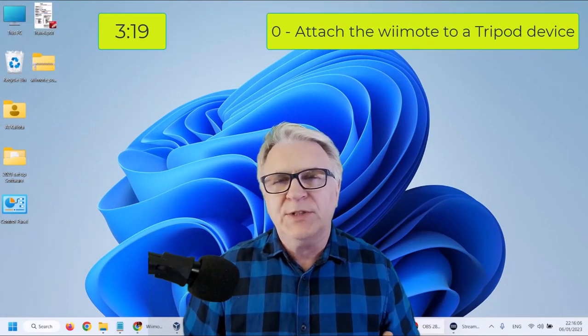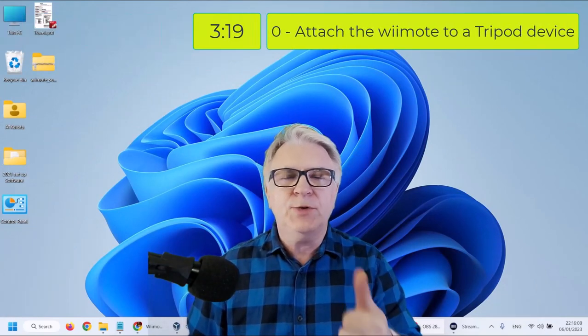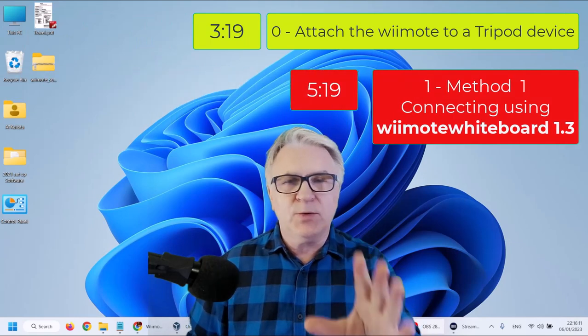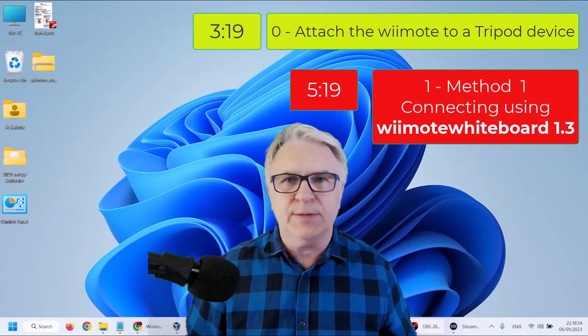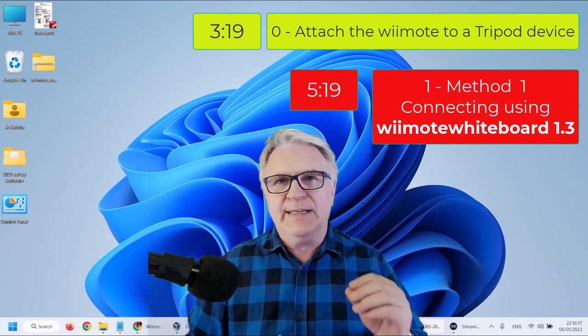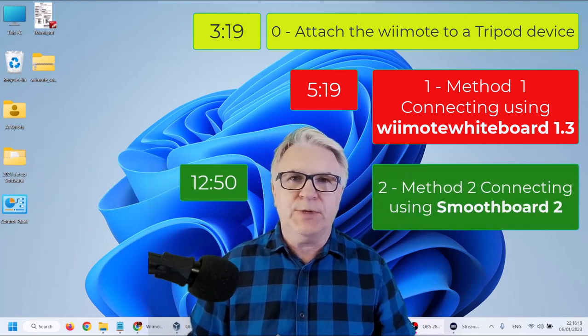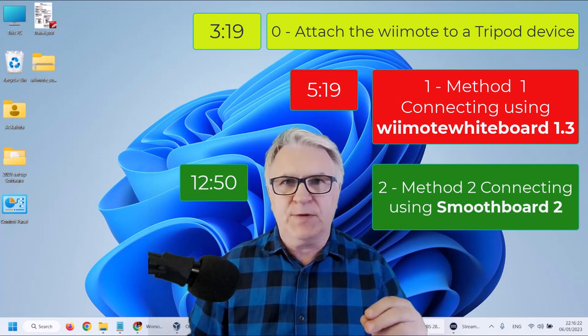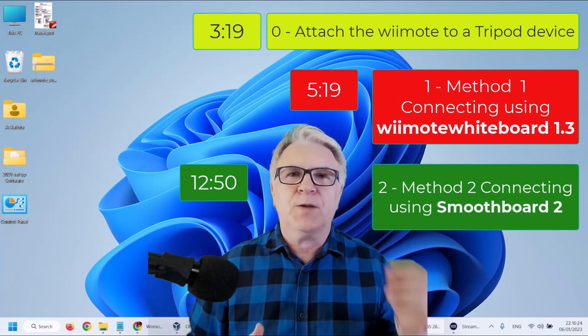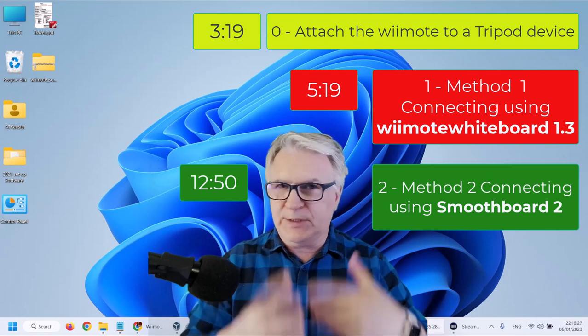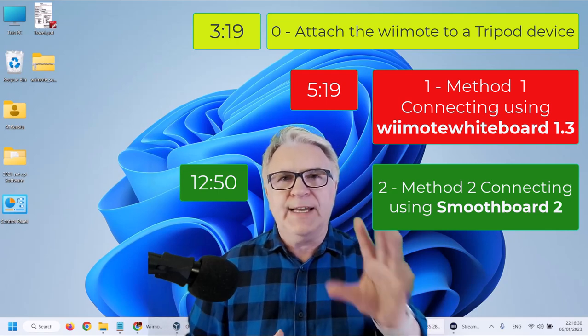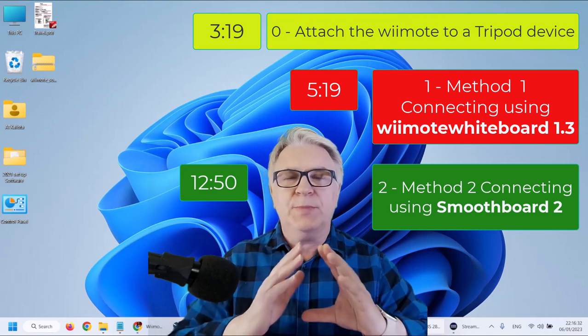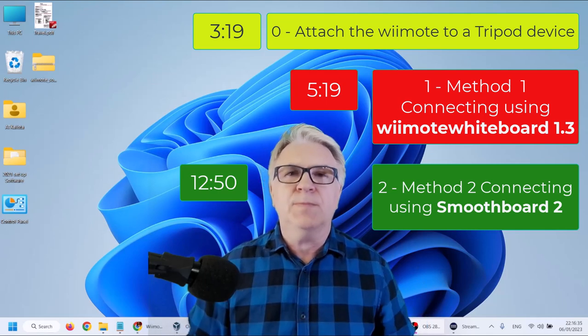Now this video is in three parts. In the first part, we're going to use method one to connect the Wiimote to Windows 11 or Windows 10. Now the second part is for those who are not successful in doing that. And we're going to use the second piece of software, which is also free, called Smoothboard 2. And we'll connect using that method, which will be 100% foolproof, I promise you.